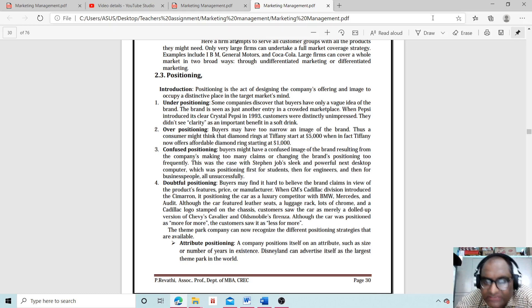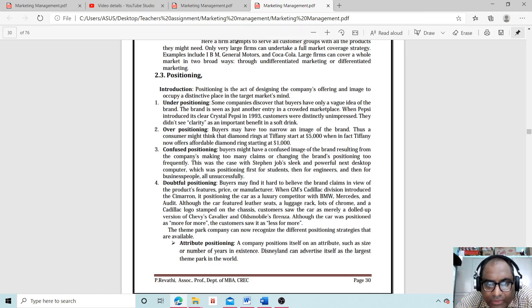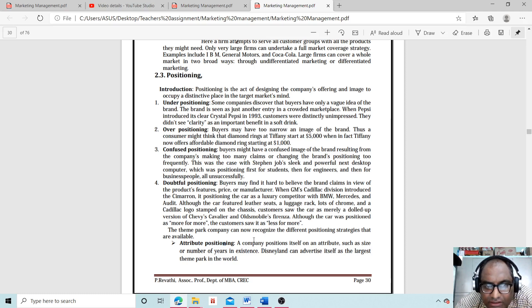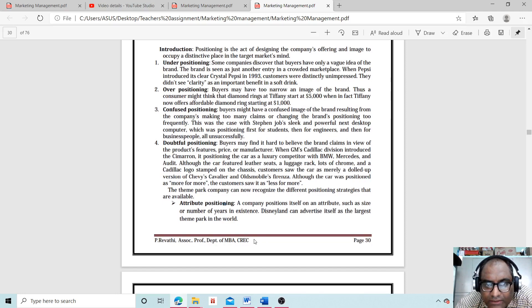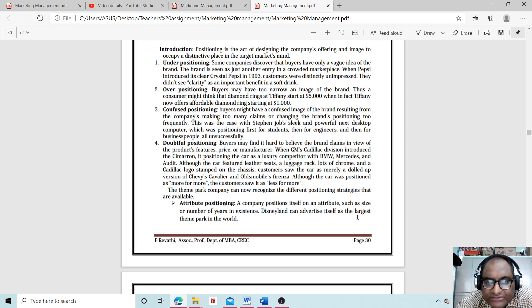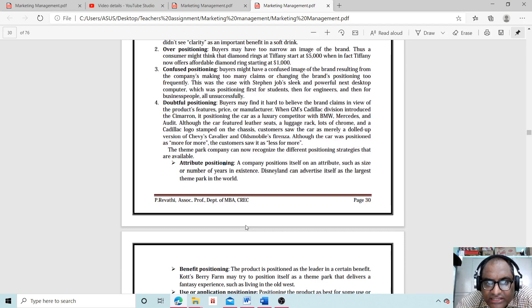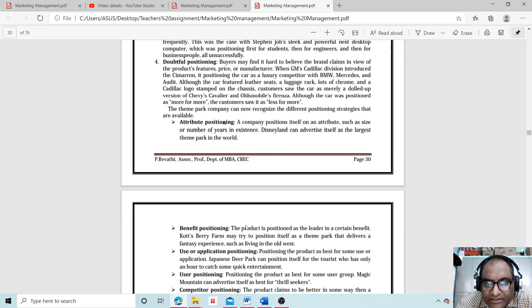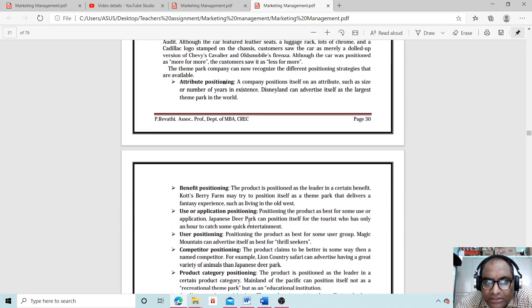The theme park company can now recognize the different positioning strategies that are available. What is that? Attribute positioning: A company positions itself on an attribute such as size or number of years in existence. Disneyland can advertise itself as the largest theme park in the world.